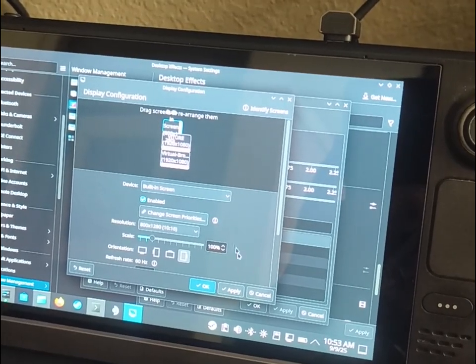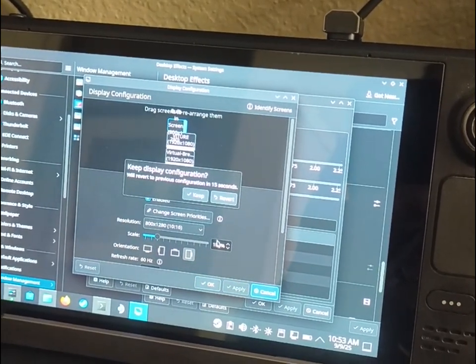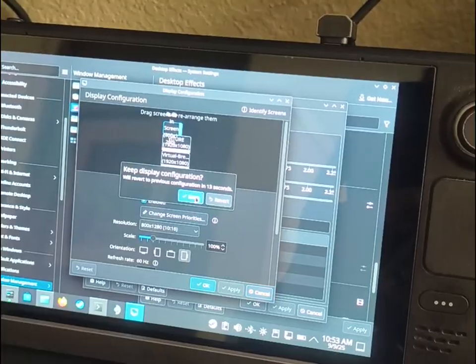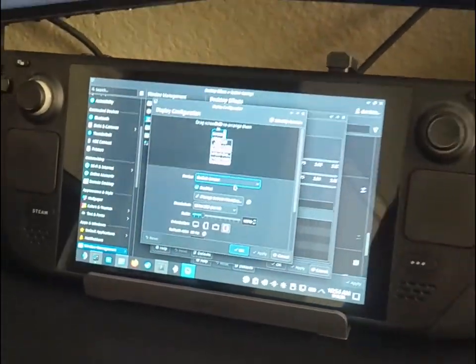You can do that, hit apply, make sure to hit keep. And now I have them stacked vertically.